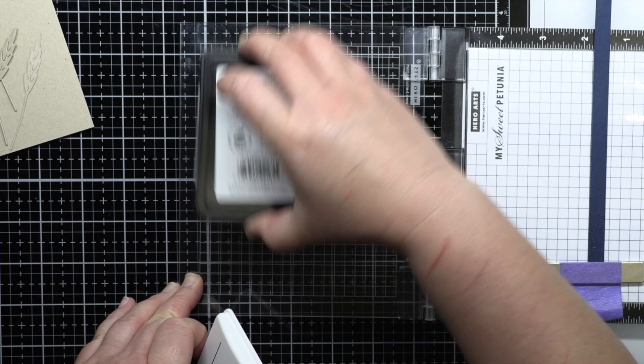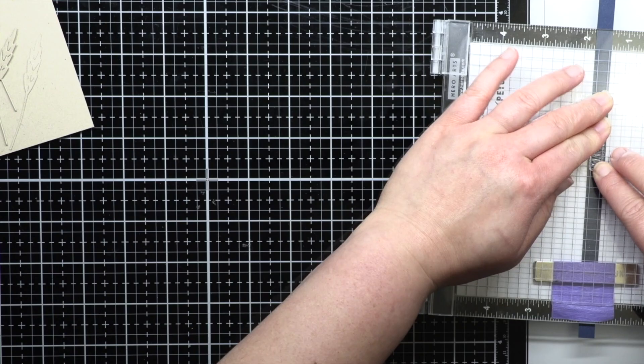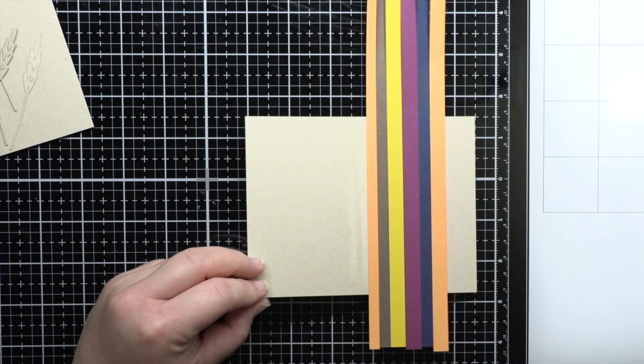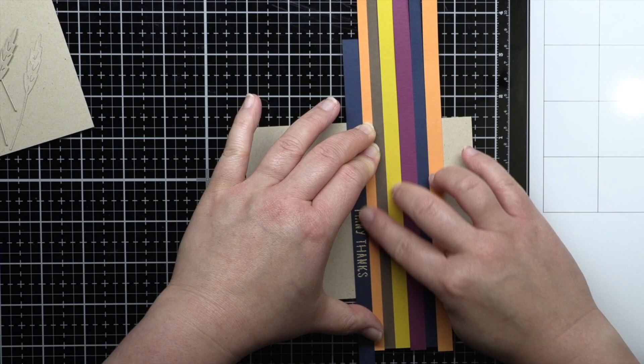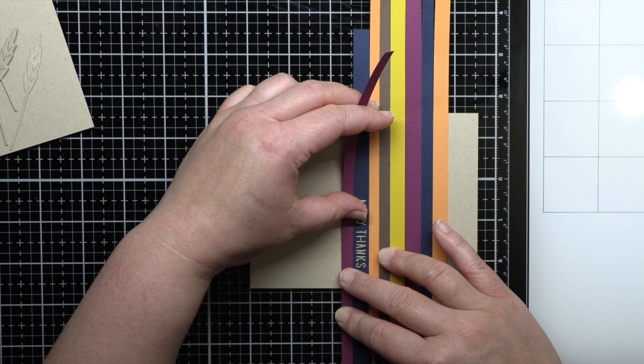When I get to my second nautical strip, I place it in my MISTI and stamp a sentiment from Happy Autumn Forest onto the strip with watermark embossing ink, and then heat emboss it with gold embossing powder. I adhere that strip to the card base and then add my final strip to finish the pattern. Then I use my trimmer to trim the overhang off the sides and will reserve them for future cards.